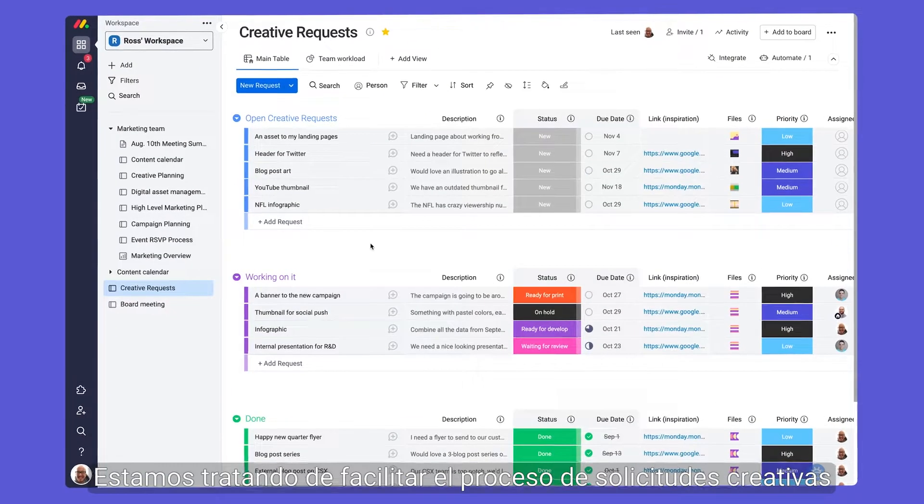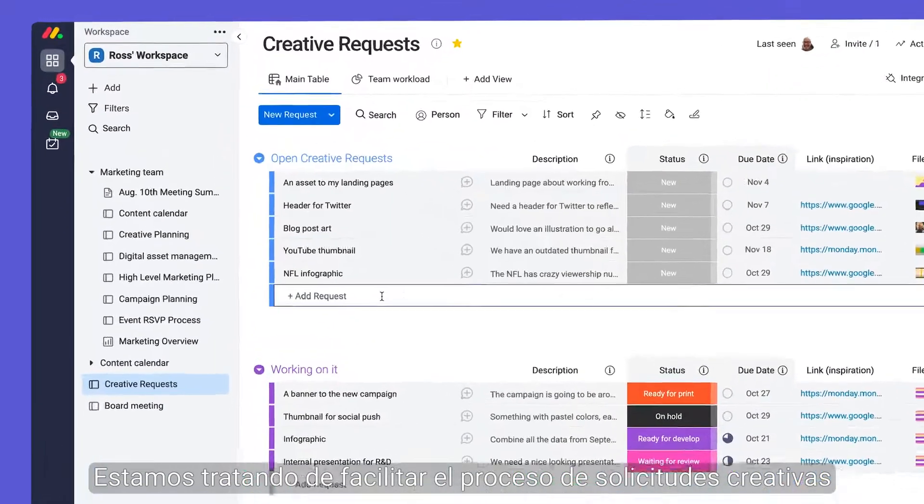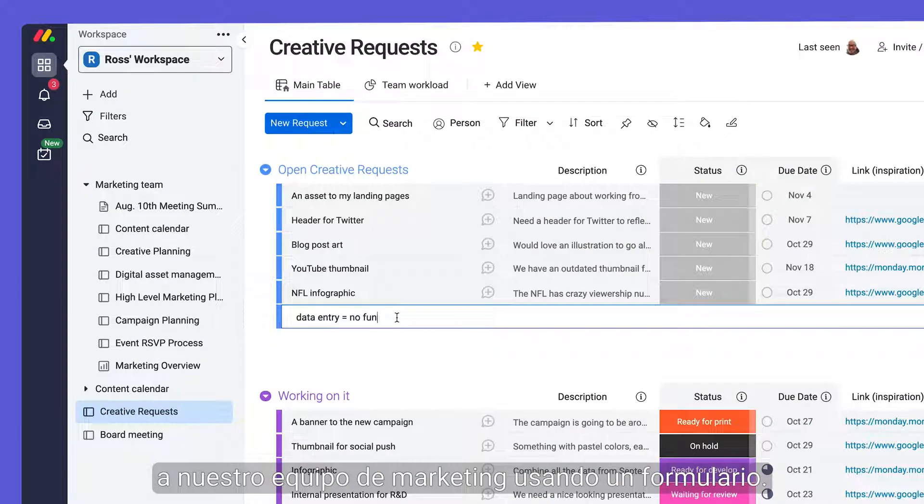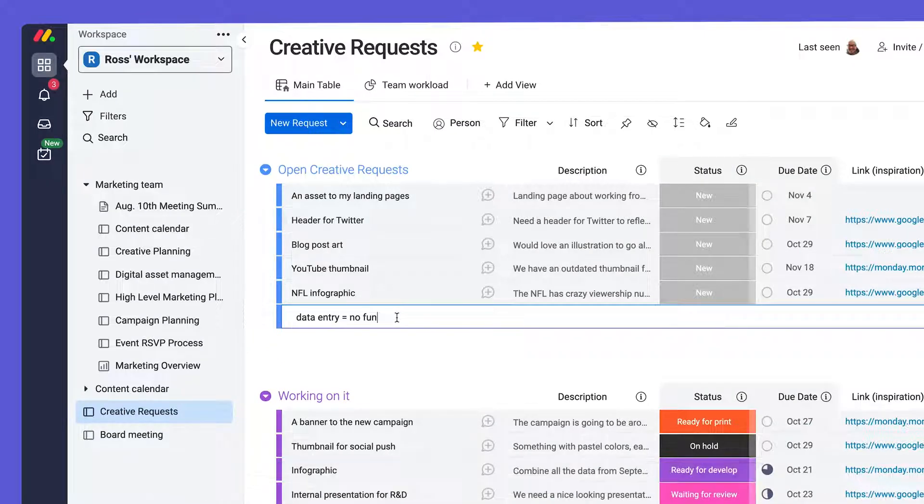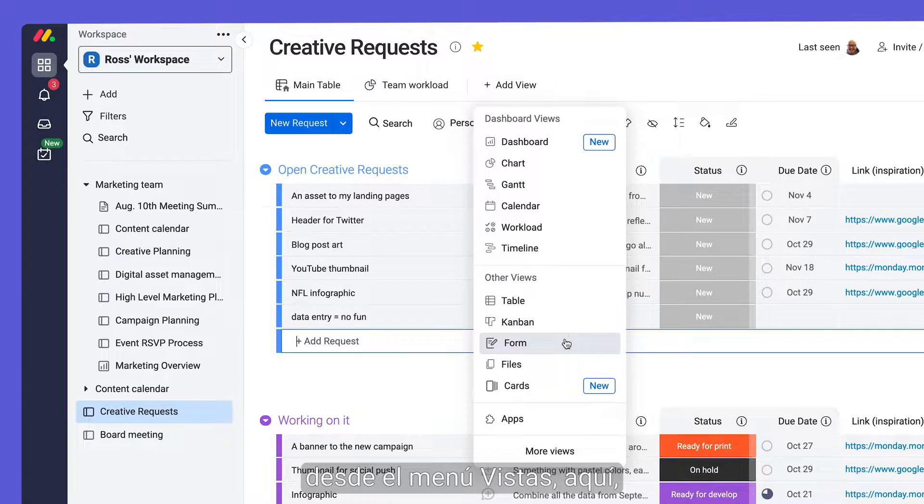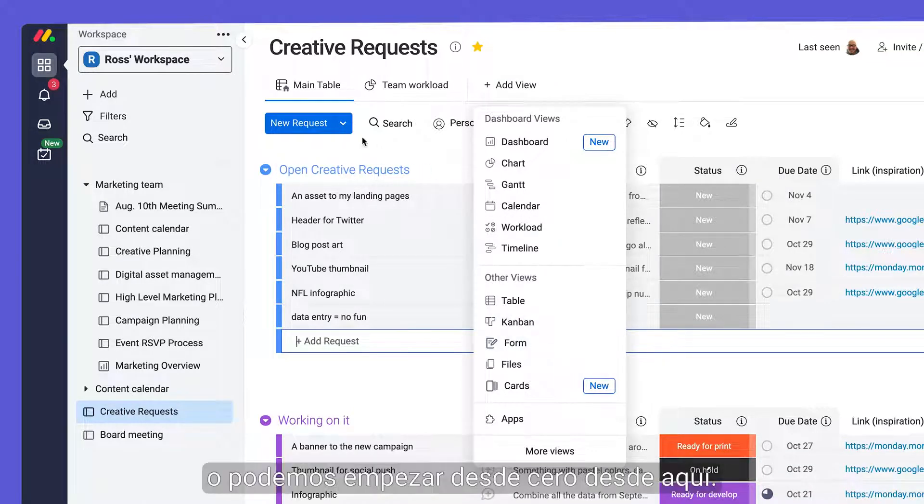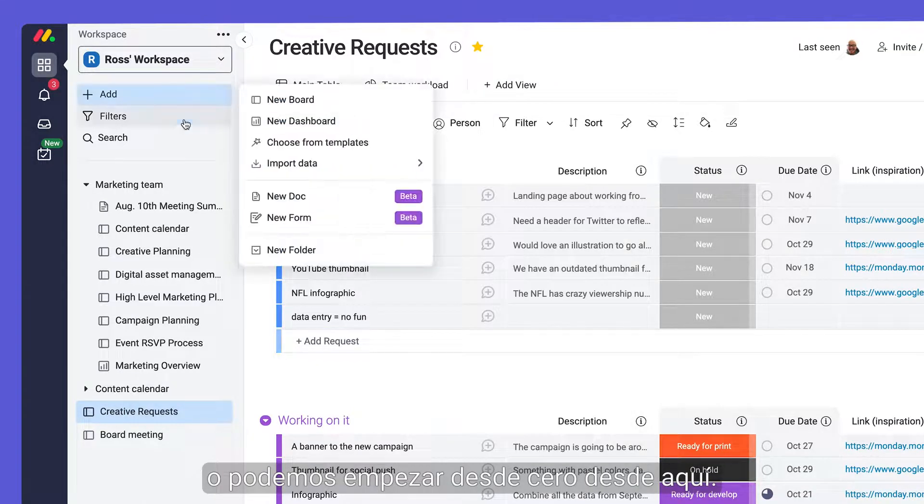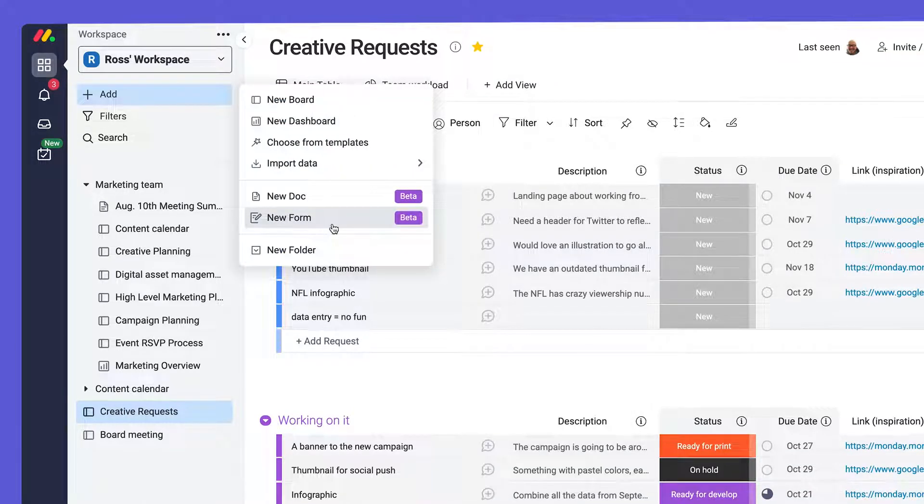We're looking to make the creative request process easier for our marketing team by utilizing a form. We can add a form to an existing project from the views menu here or start from scratch from here.